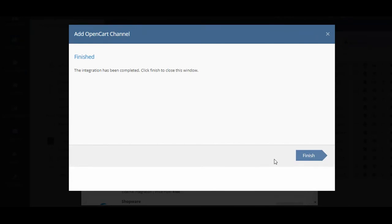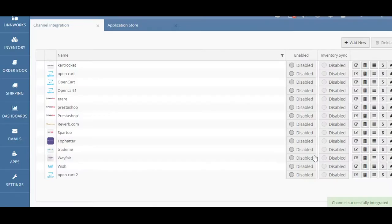To complete the integration, hit Finish. Once the channel has been integrated, you'll see a notification saying 'Channel successfully integrated'.